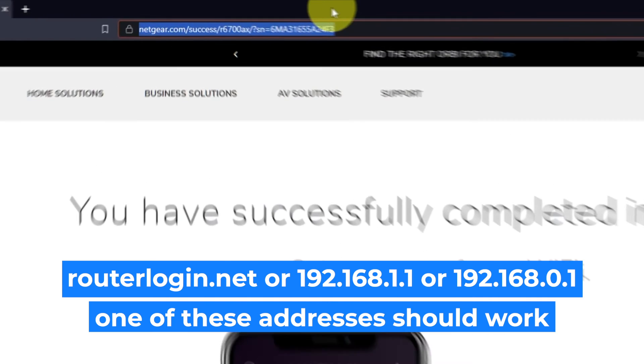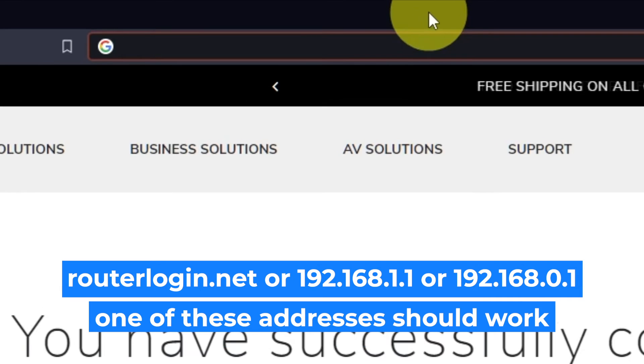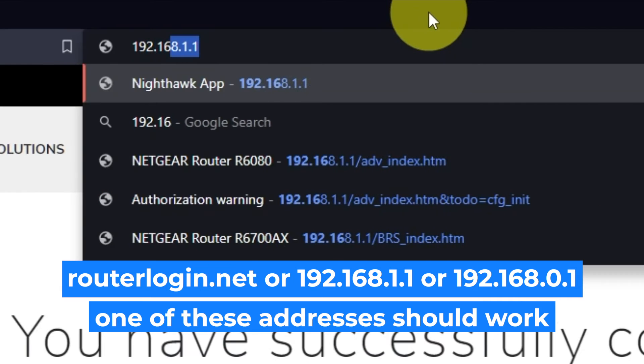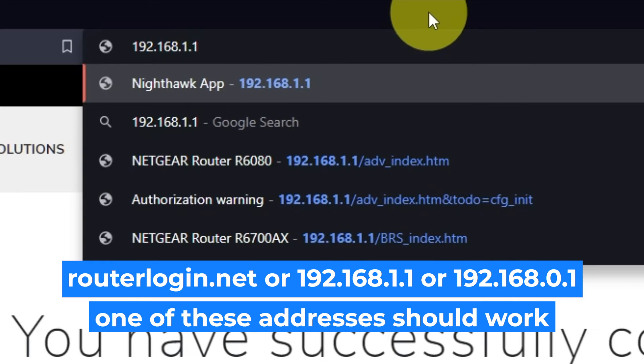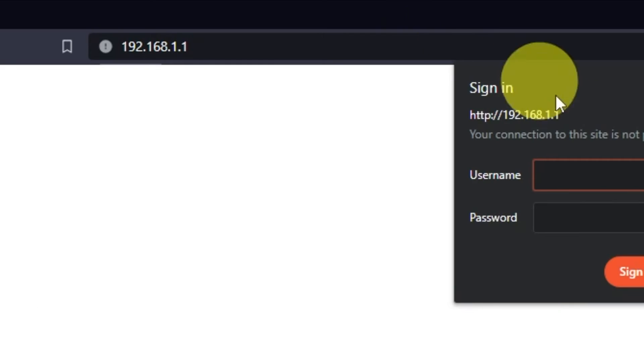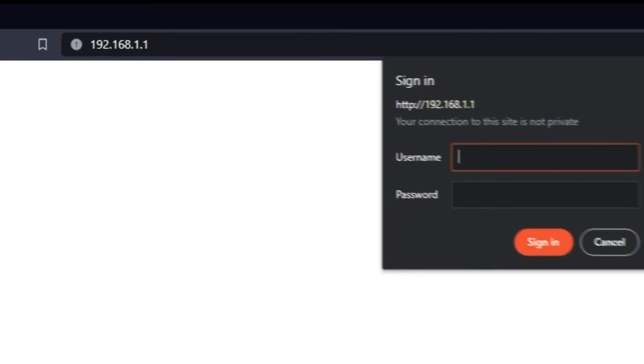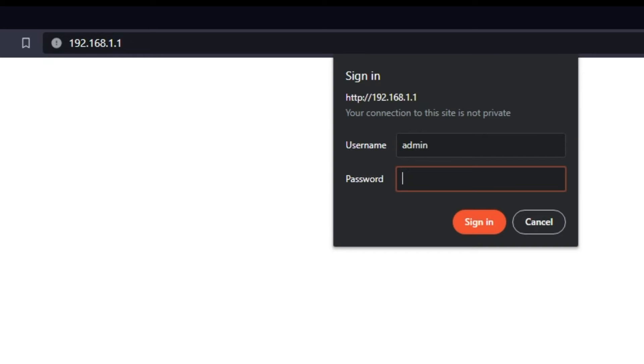Log into the router's web interface again if you are logged out of it. Enter the standard username, admin, and password that you created a few minutes ago. Press Sign In button.